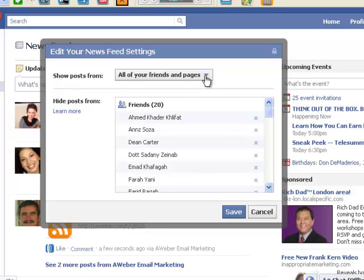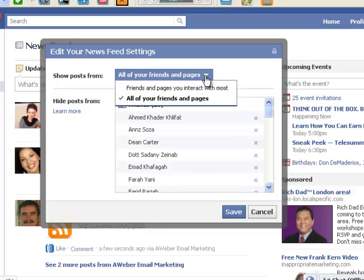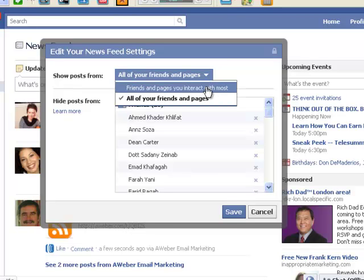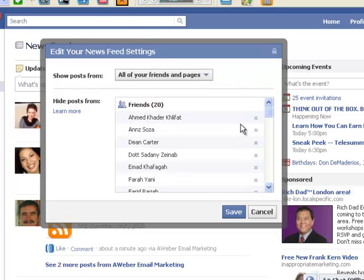...this shows me that my news feed settings are set to All of My Friends and Pages. If I click here, I can change this to Friends and Pages I Interact With the Most.